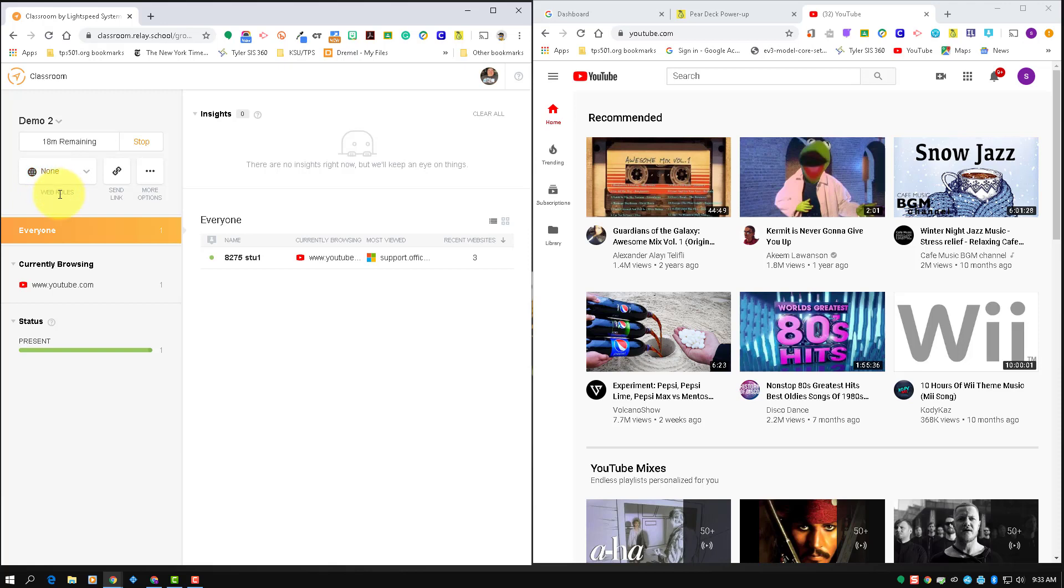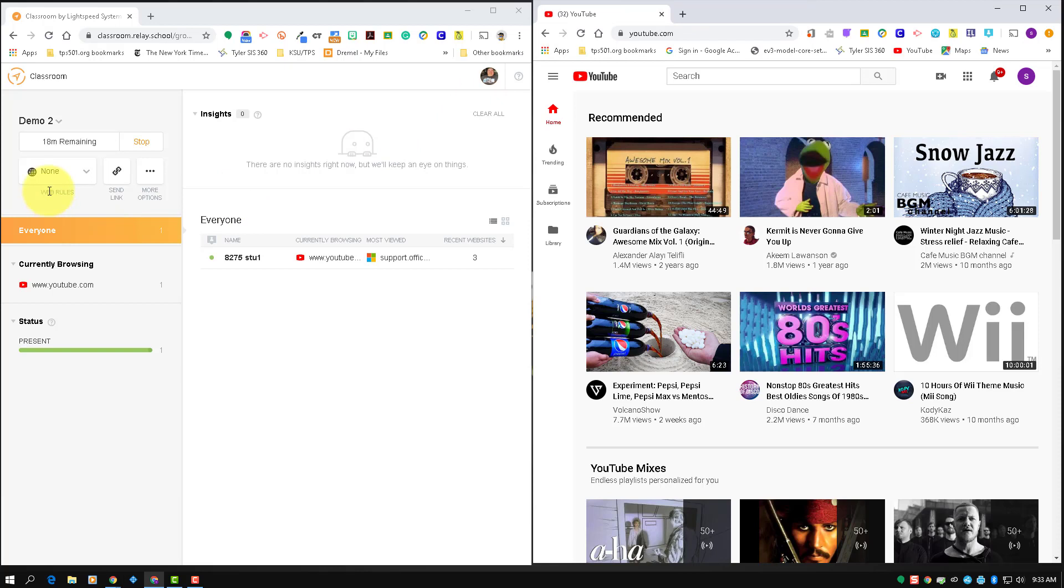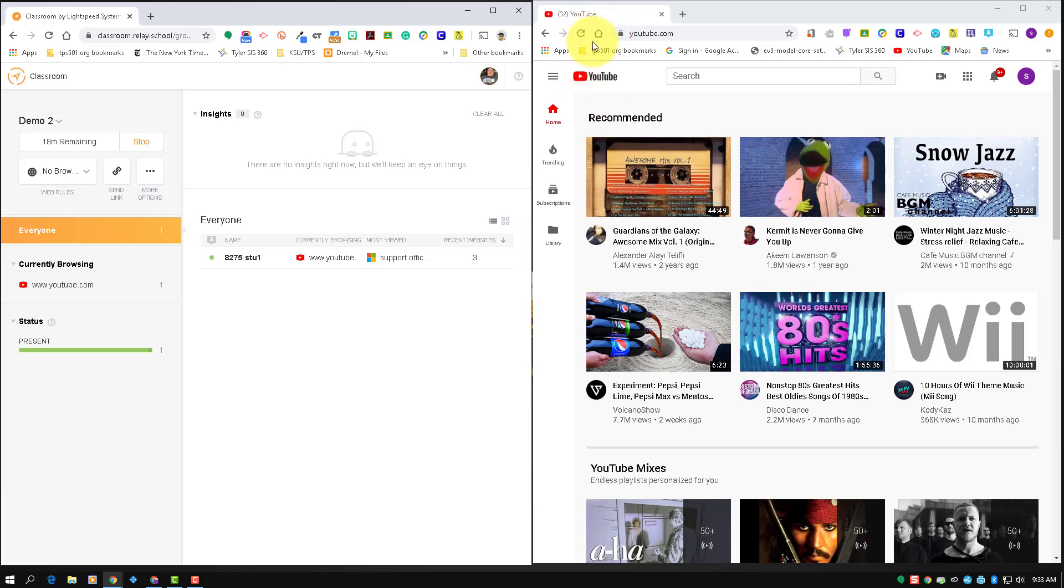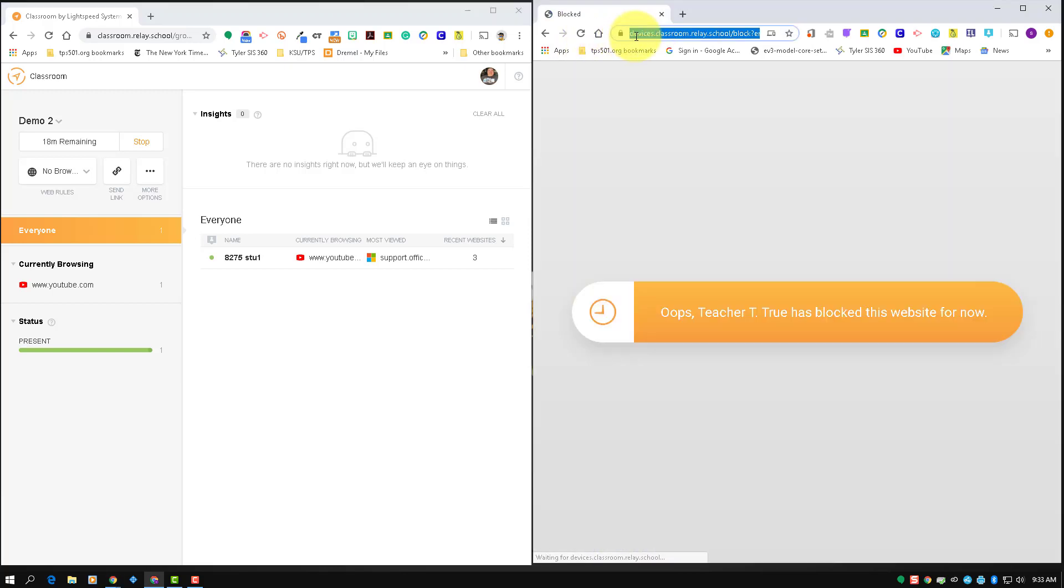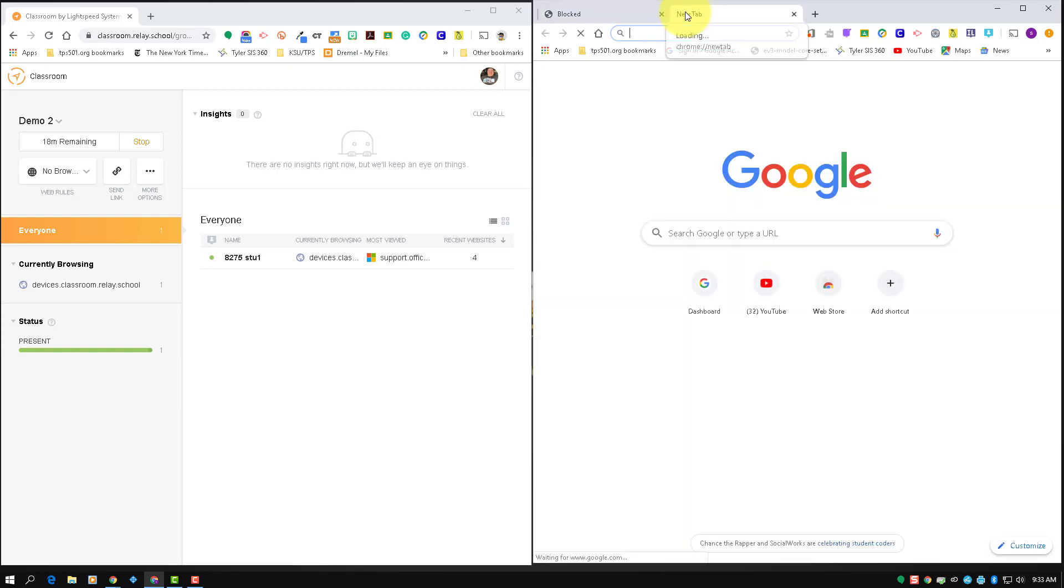Which means there's no web rules, there's no limiting that is happening with those web rules. The other option you have is no browsing. So if you choose no browsing and it loads, and if I try to go to, then there you go, it pops up and is blocked.